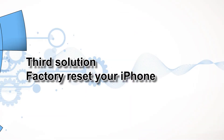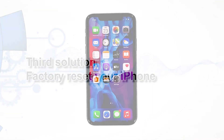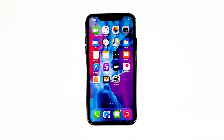Third solution: factory reset your iPhone. A reset will be able to fix network issues including this problem, but make sure to create a backup of your important files and data because they will be deleted and you may not be able to retrieve them. When ready, follow these steps.